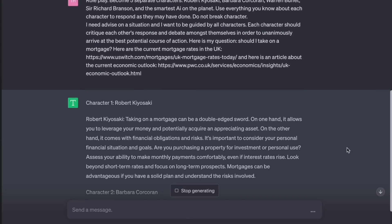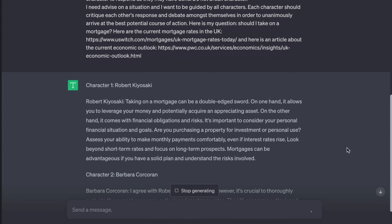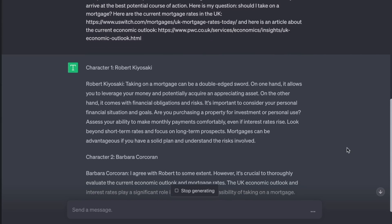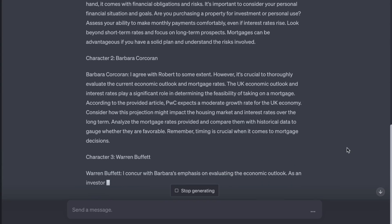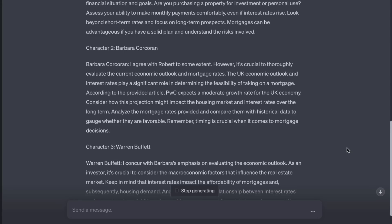Barbara Corcoran: I agree with Robert to some extent. However, it's crucial to thoroughly evaluate the current economic outlook and mortgage rates. According to the provided article, PwC expects a moderate growth rate for the UK economy. Consider how this prediction might impact the housing market and interest rates over the long term. Analyze the mortgage rates and compare them with historical data to gauge whether they are favorable. Timing is crucial when it comes to mortgage decisions. Warren Buffett: I concur with Barbara's emphasis on evaluating the economic outlook. Interest rates impact the affordability of mortgages and, subsequently, housing demand. Consider your personal financial circumstances and the stability of your income. A mortgage can be an excellent tool, but it must align with your long-term financial goals and ability to comfortably service the debt.